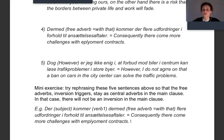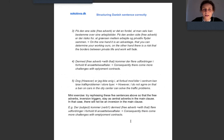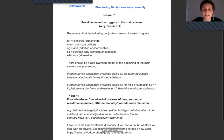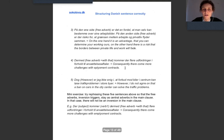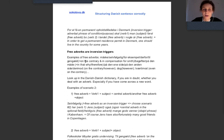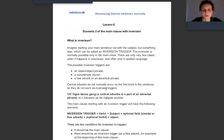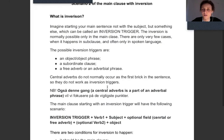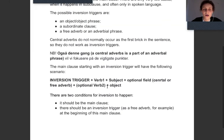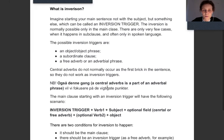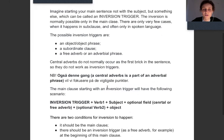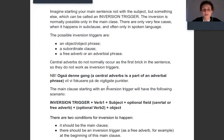I hope you understand that free adverbs can be used according to scenario one as an optional field coming in the middle, just like a central adverb. In the next lesson we will learn about different inversion triggers, but here this was an introduction to inversion — only the main clause. You need to have an inversion trigger for inversion to happen, and inversion itself means that we put the verb before the subject — only the first verb, not the others.